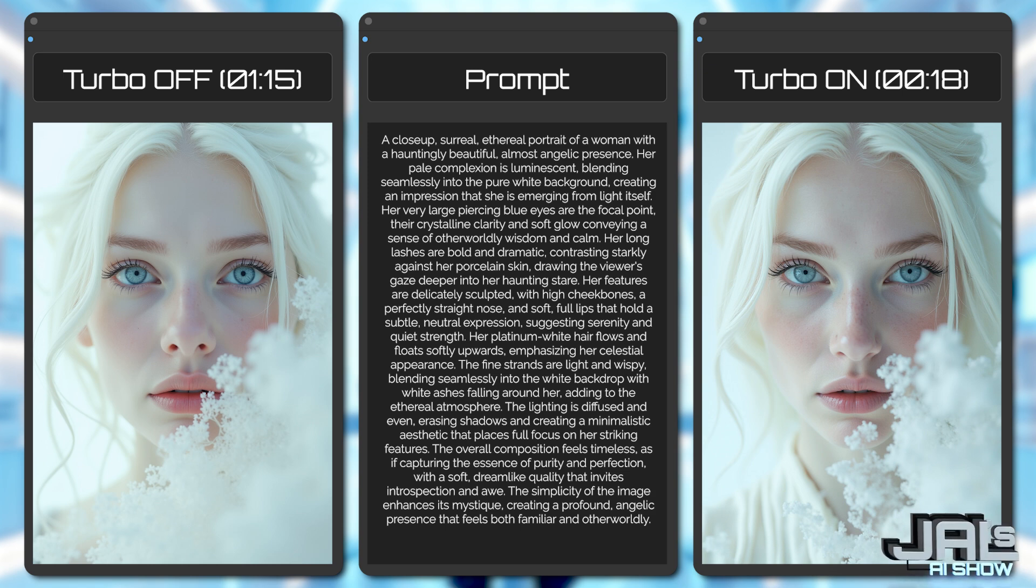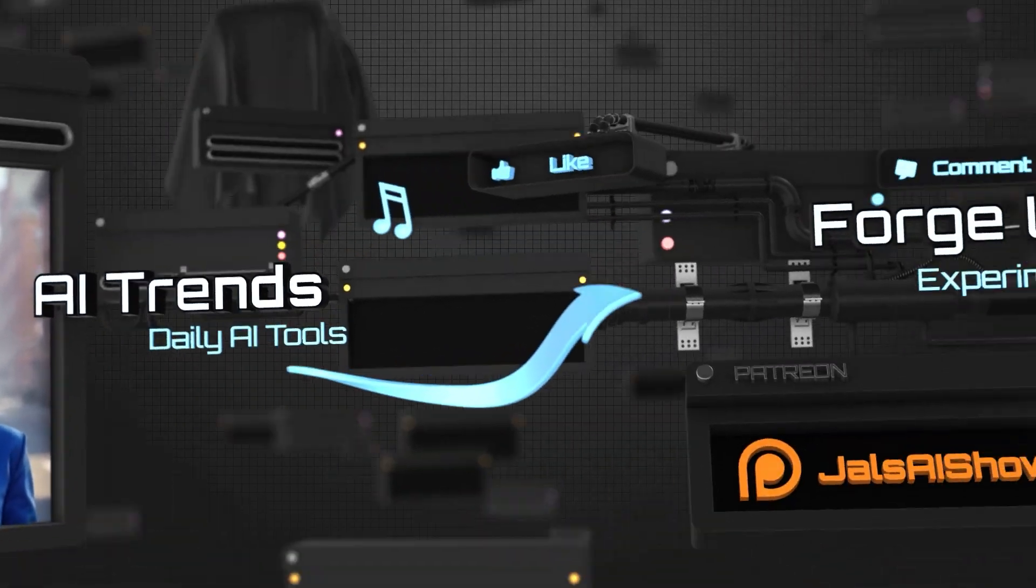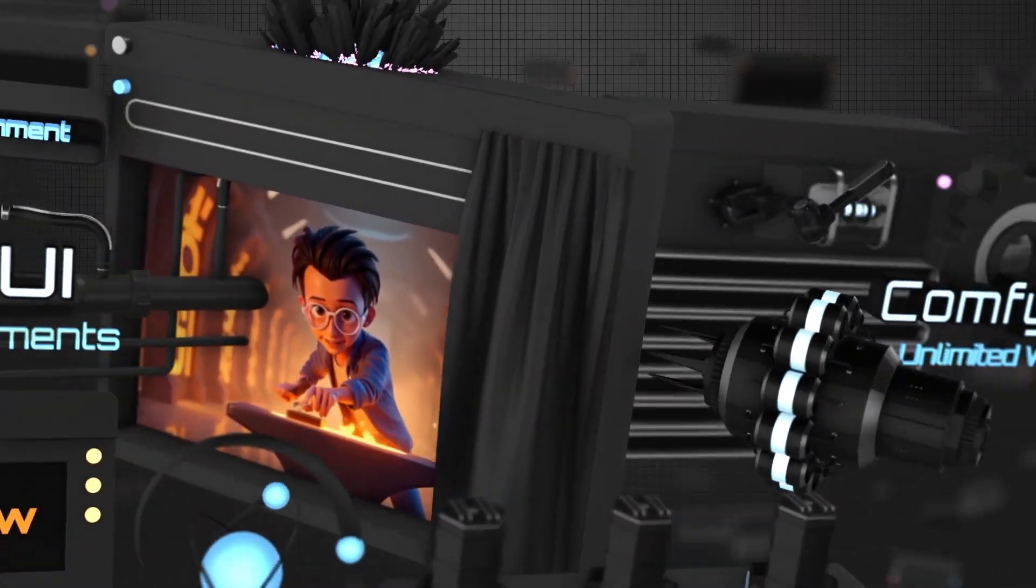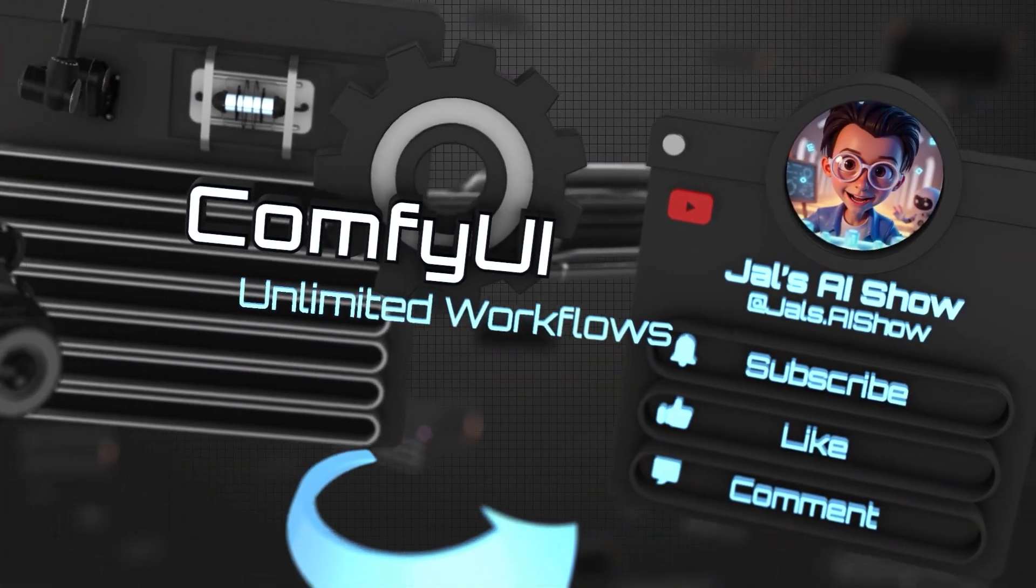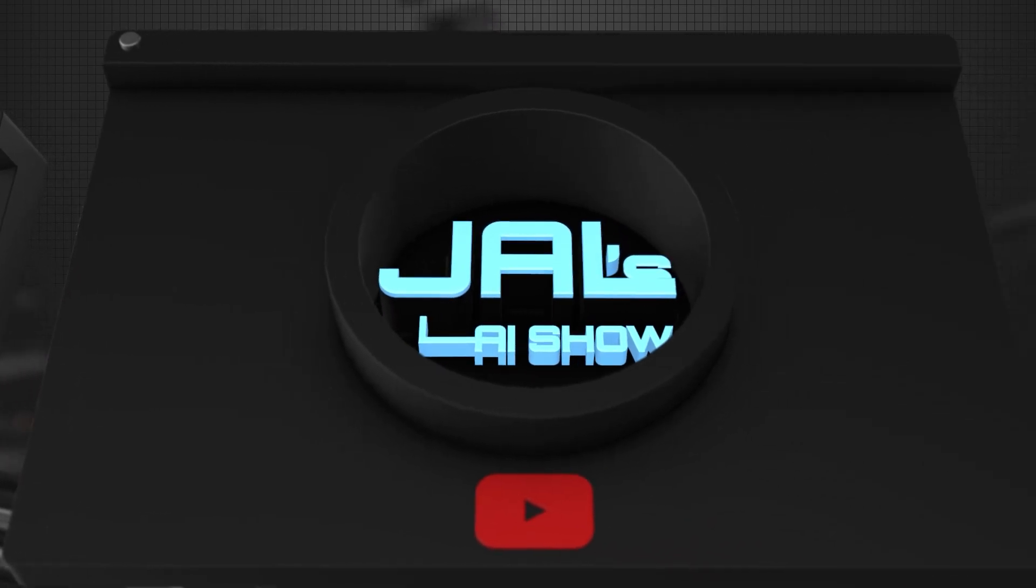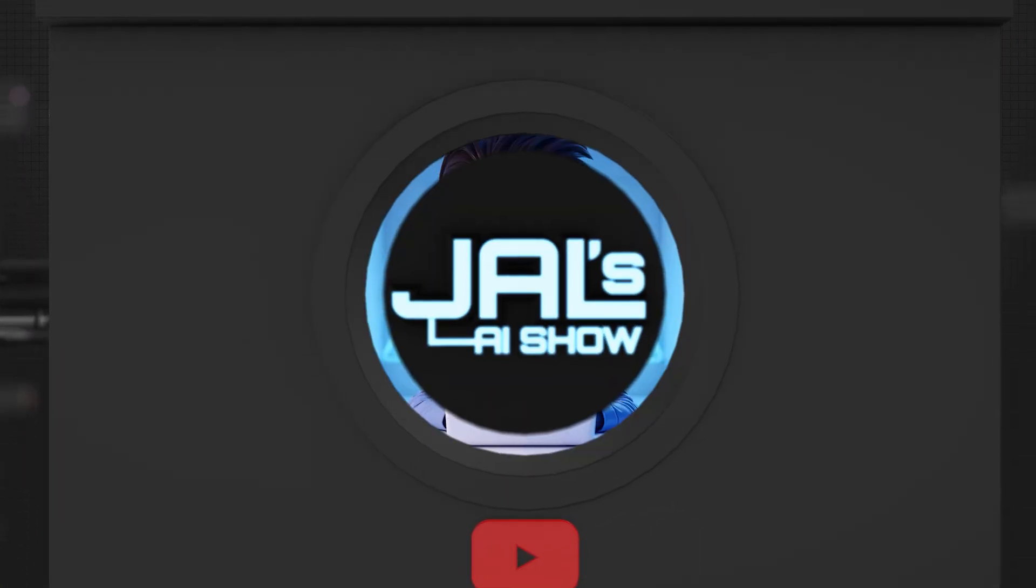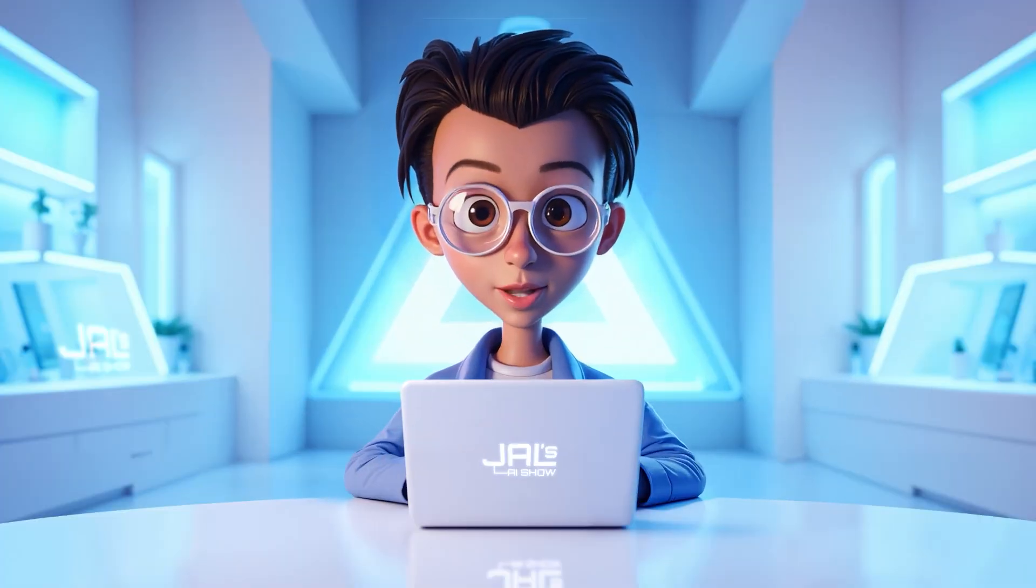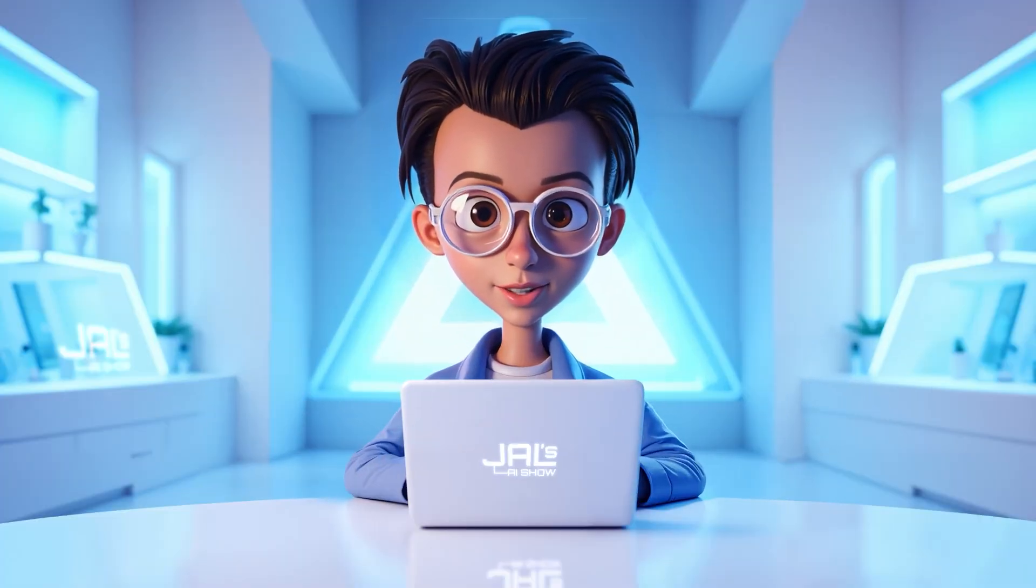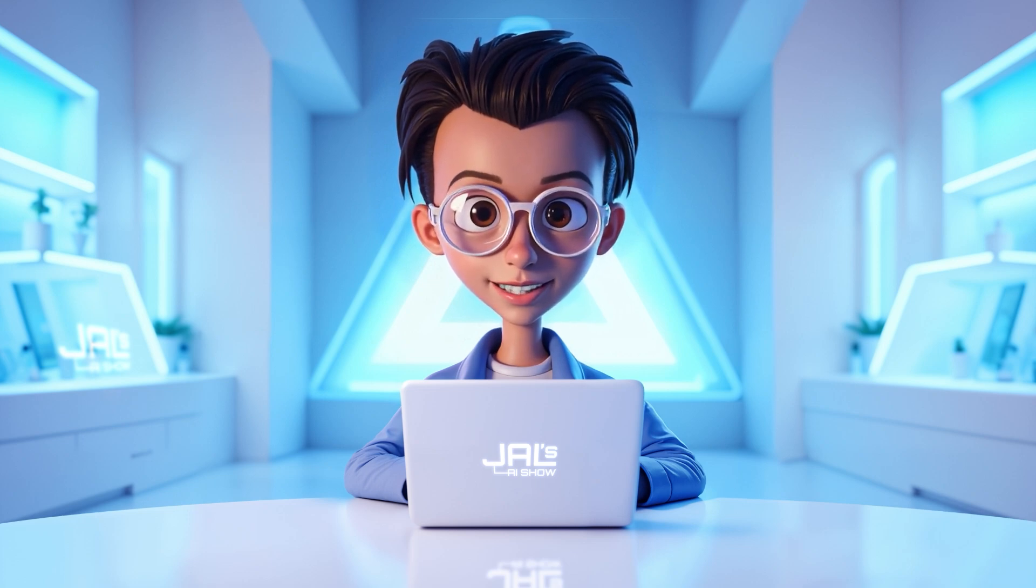Turbo mode activated. Hey, what's up, this is Jal from Jal's AI Show and welcome back to another very exciting AI tutorial.